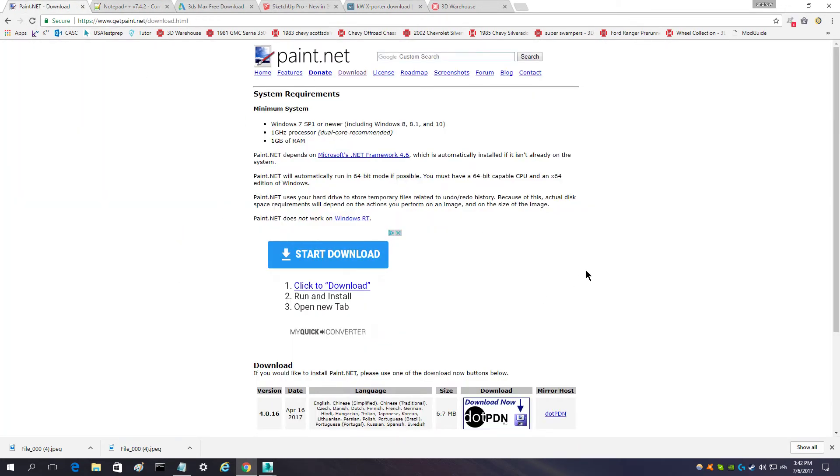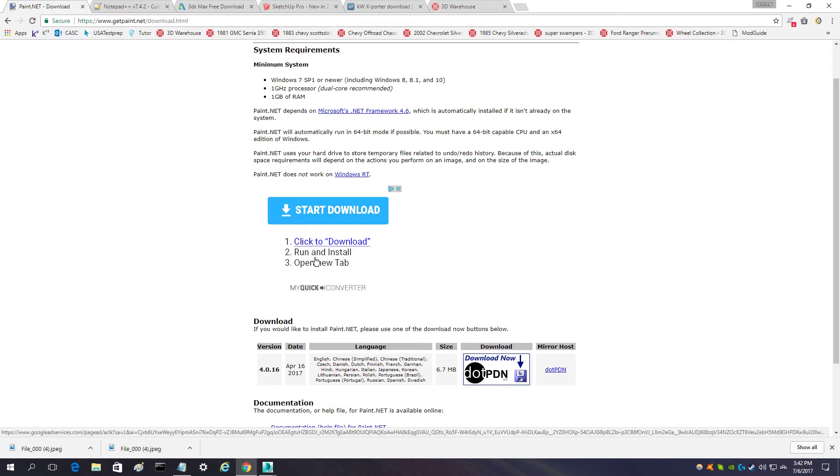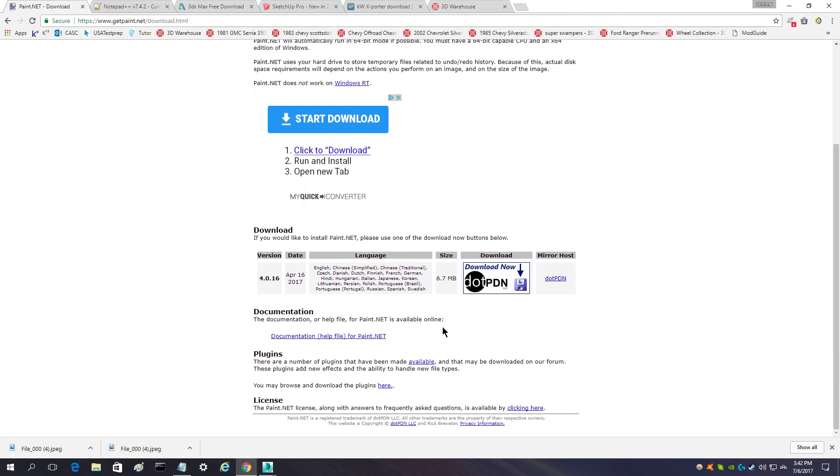The only thing that you need to worry about is on Paint.net. This right here is an ad, a QuickBooks converter or something like that. The link that you want to click on is this one right here.